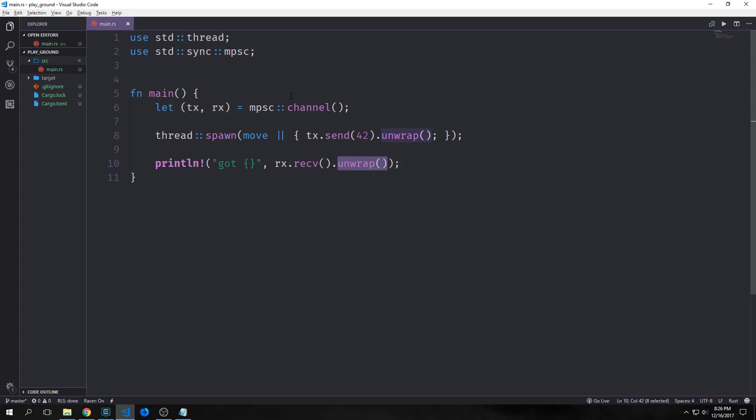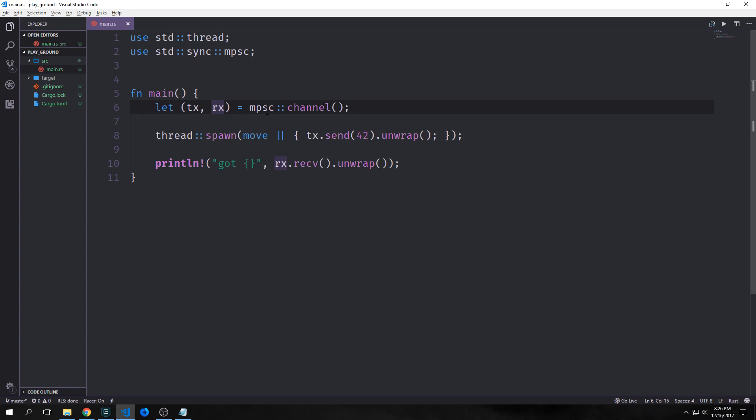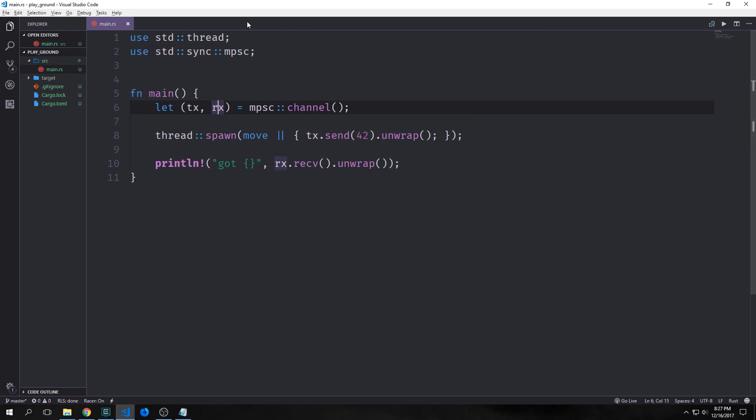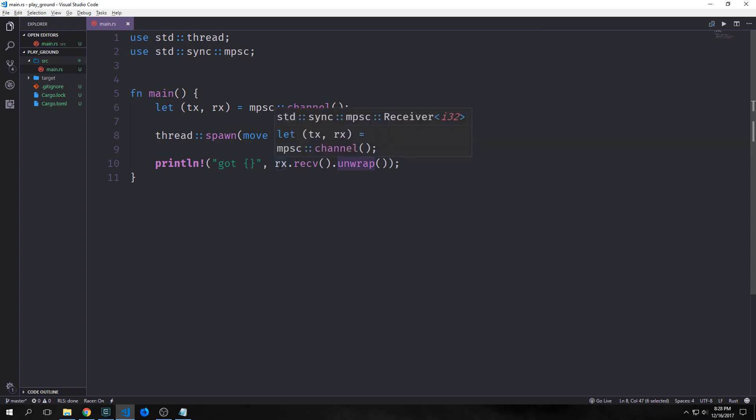So channels are used to pass messages around and a channel is made up of a transmitter, which is this TX and a receiver, which is this RX. The transmitter is the part that sits upstream where we actually push the message in and then the receiver is where the message comes out. Of course, we destruct the tuple that is returned by the channel method and the TX has a send method that takes the value we want to send and returns a result. And that's why we're using this unwrap here. And basically the result will return an error if, for instance, the RX portion goes out of scope or it's been dropped for any reason and we can't actually complete the message sending.